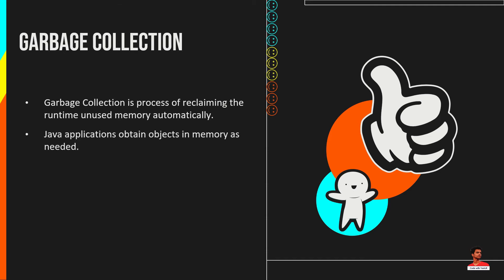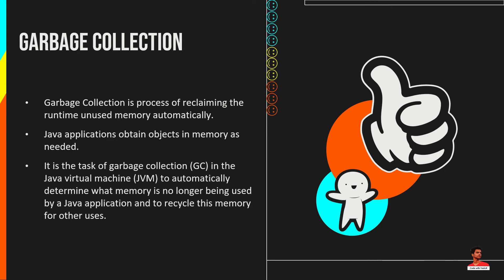Java applications obtain objects in memory as needed. It is the task of garbage collection in the Java virtual machine to automatically determine what memory is no longer being used by Java application and to recycle this memory for other uses. Because memory is automatically reclaimed in JVM, Java application developers are not burdened with having to explicitly free memory objects that are not being used.